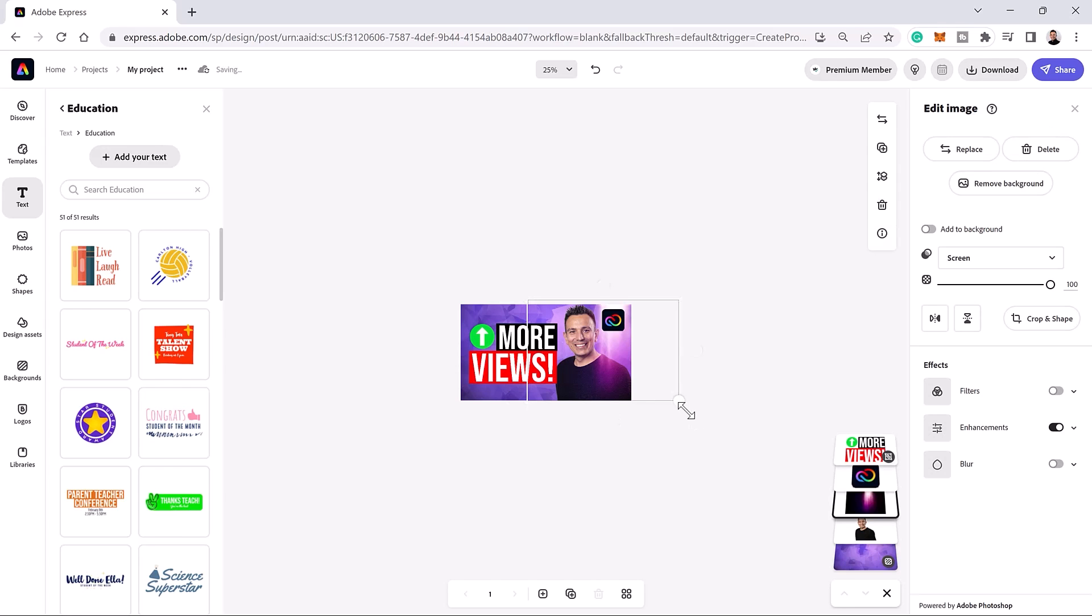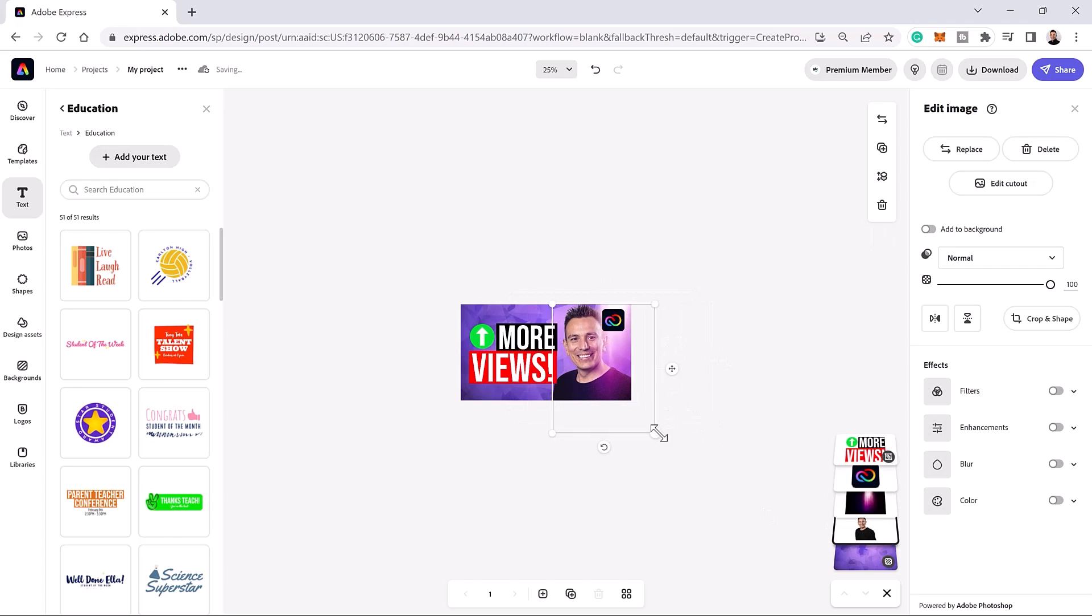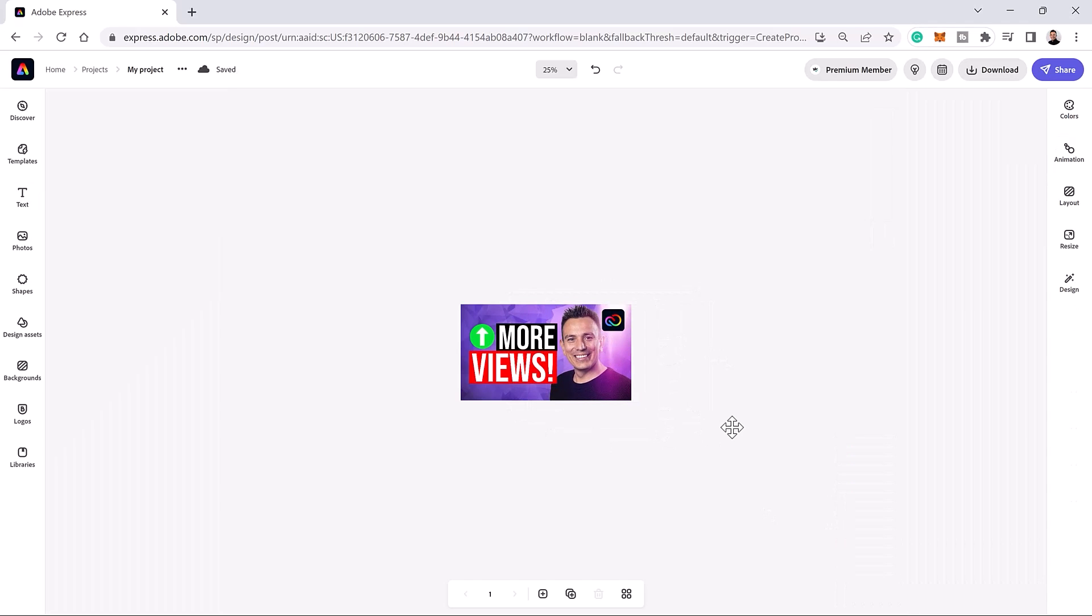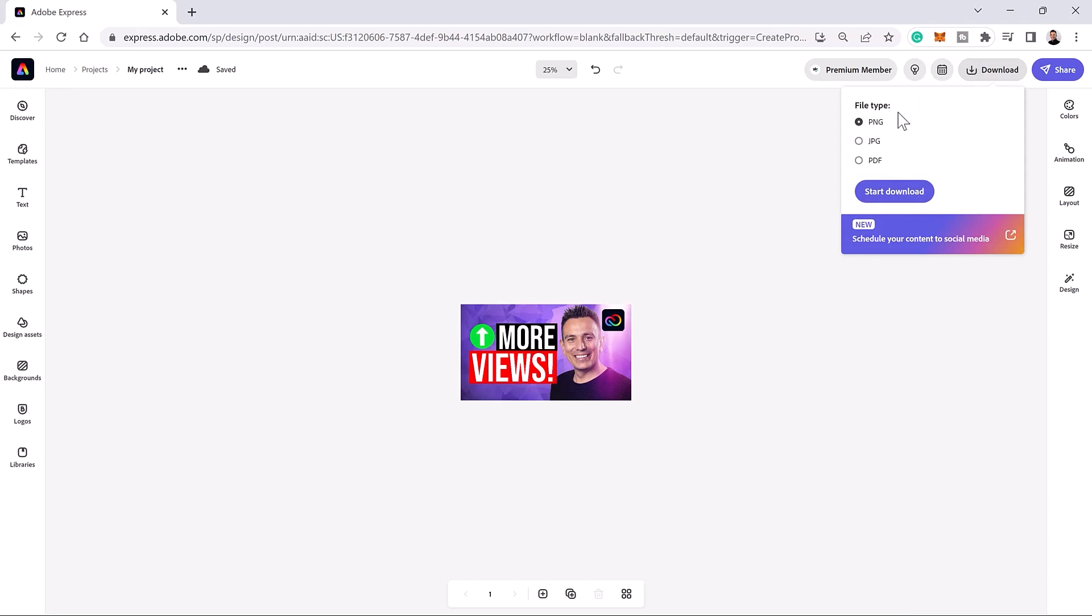At this point, fine tune the details until you get something you're happy with. To export your YouTube thumbnail, click on the download button and download it as a JPEG.